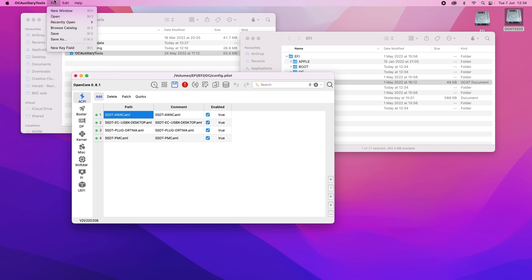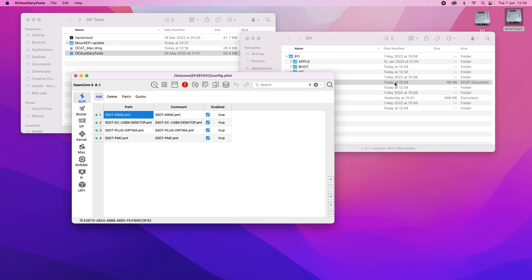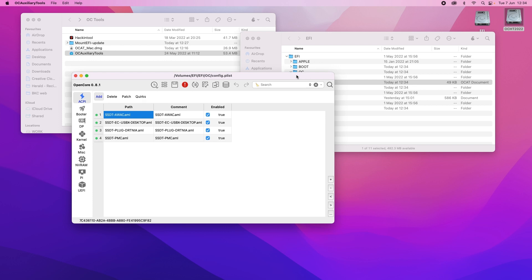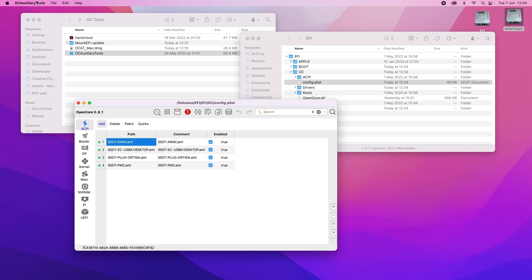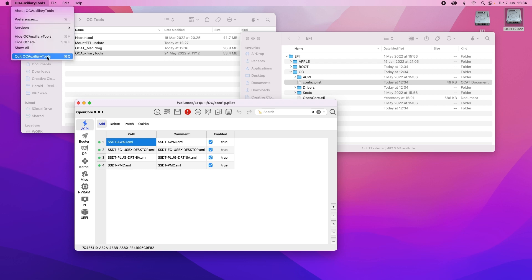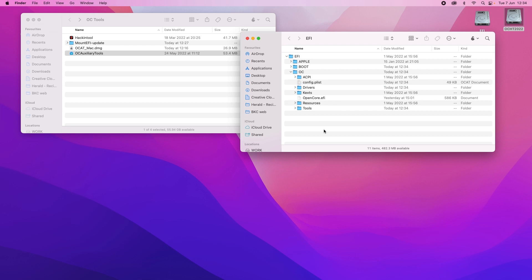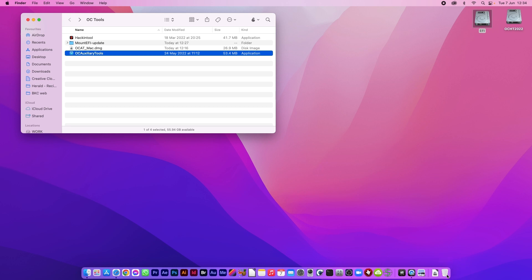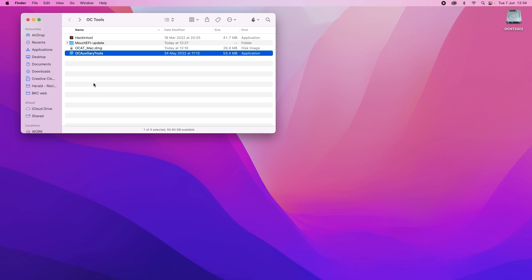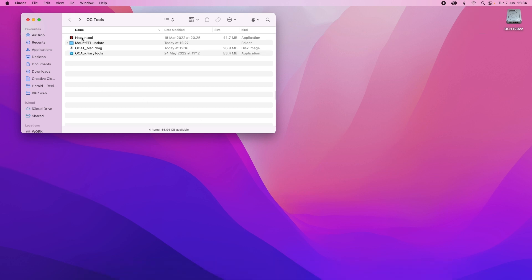Go up to file and go save. And that will now update your config plist. Close OpenCore. Close OpenCore Auxiliary Tools. And we're done. Should now be able to close that. Get rid of that.